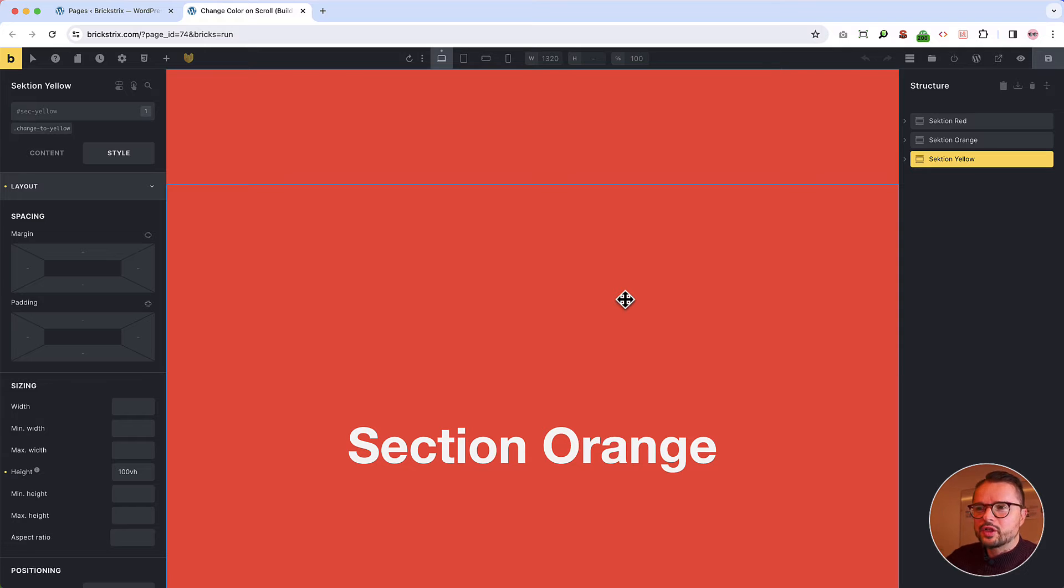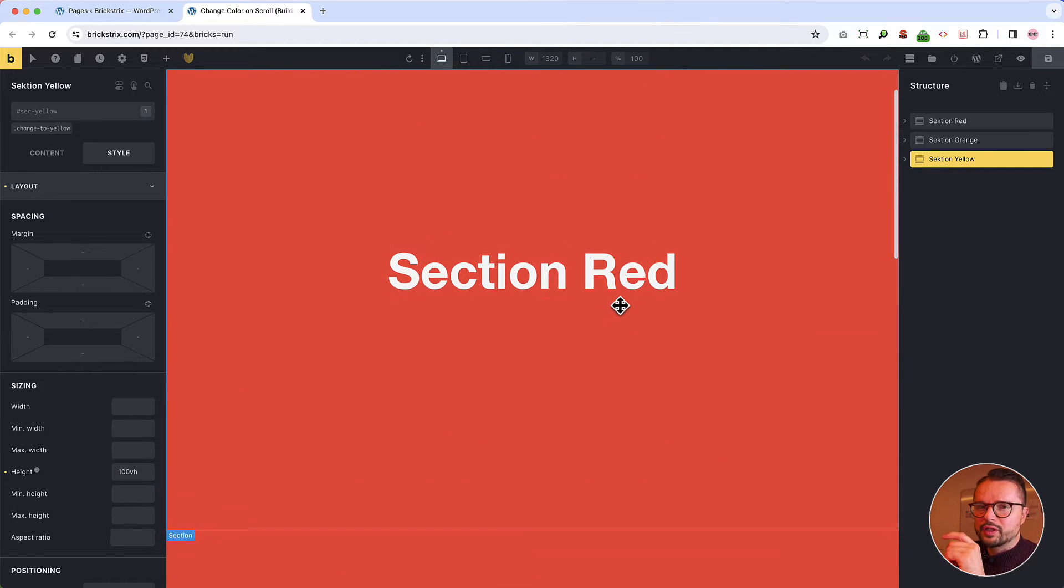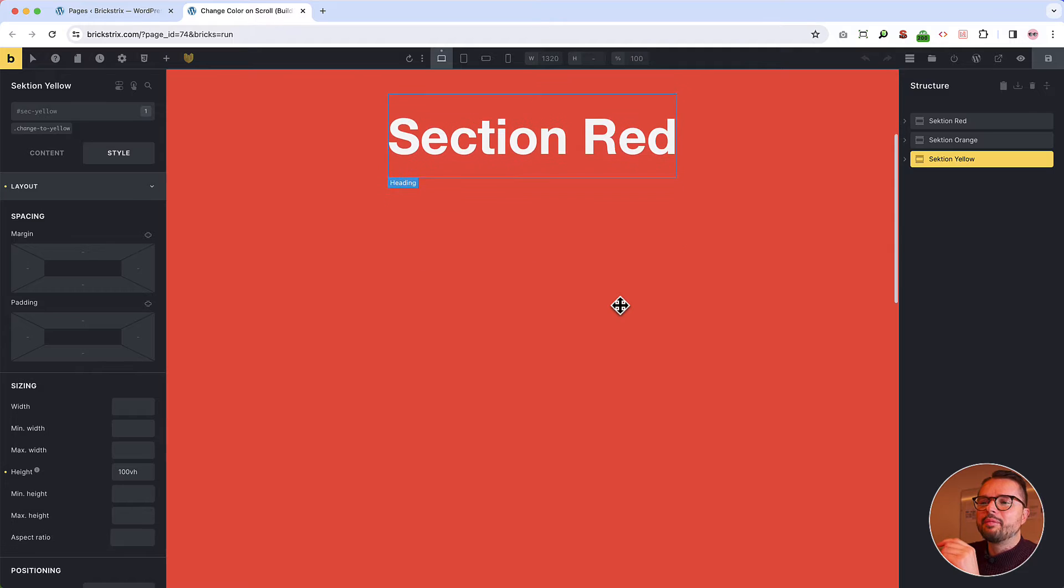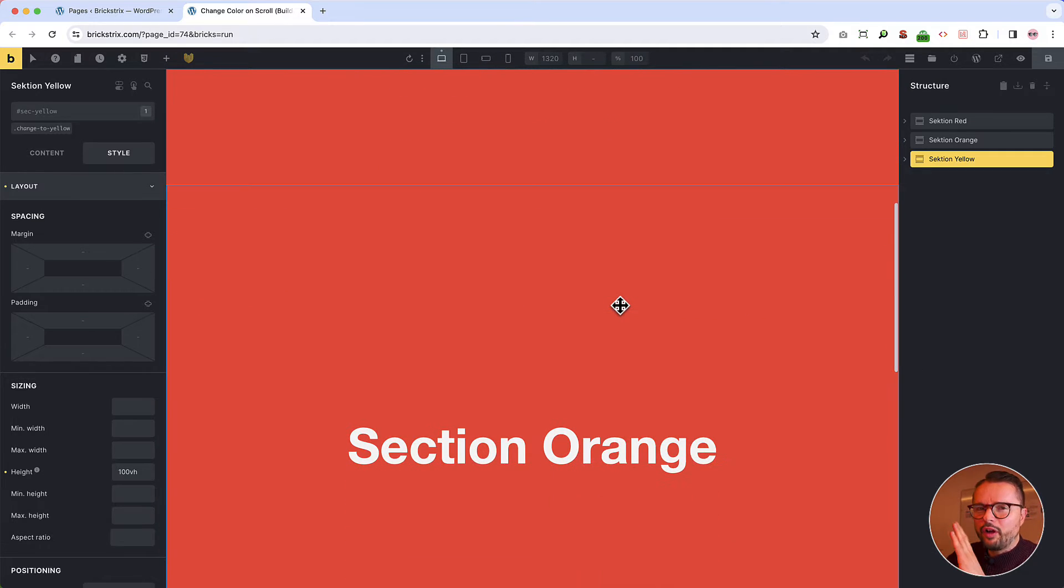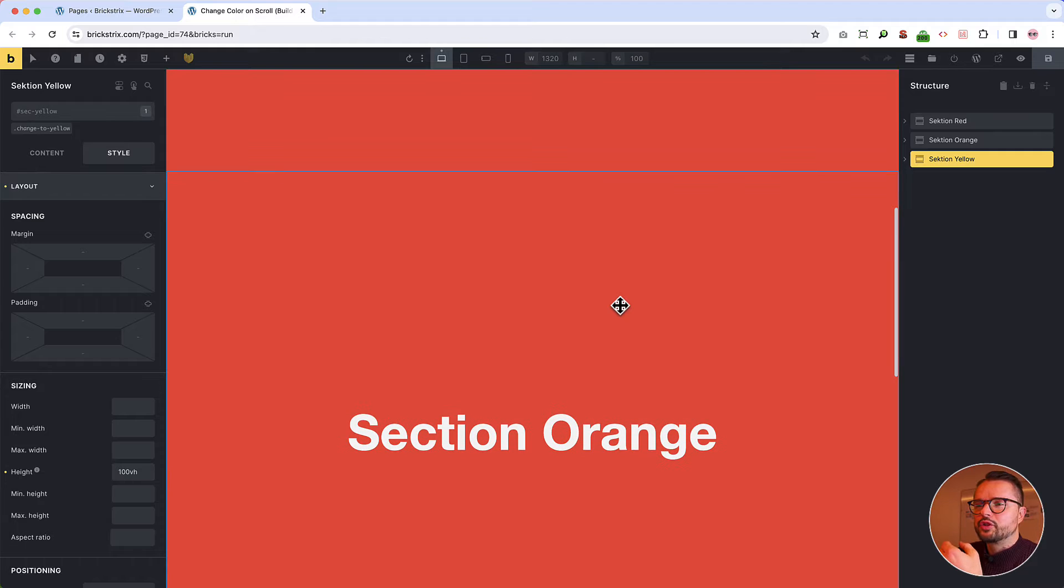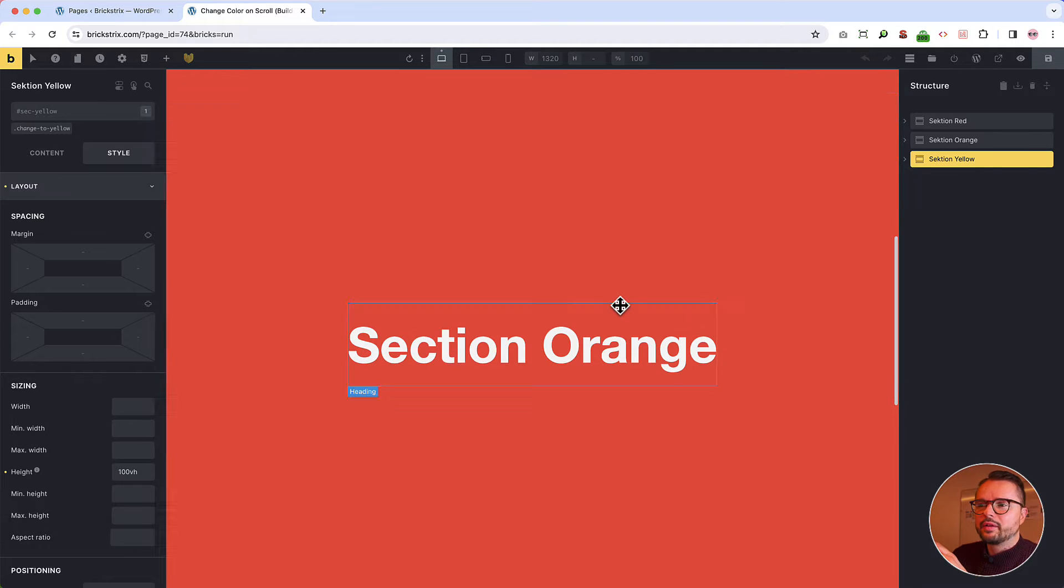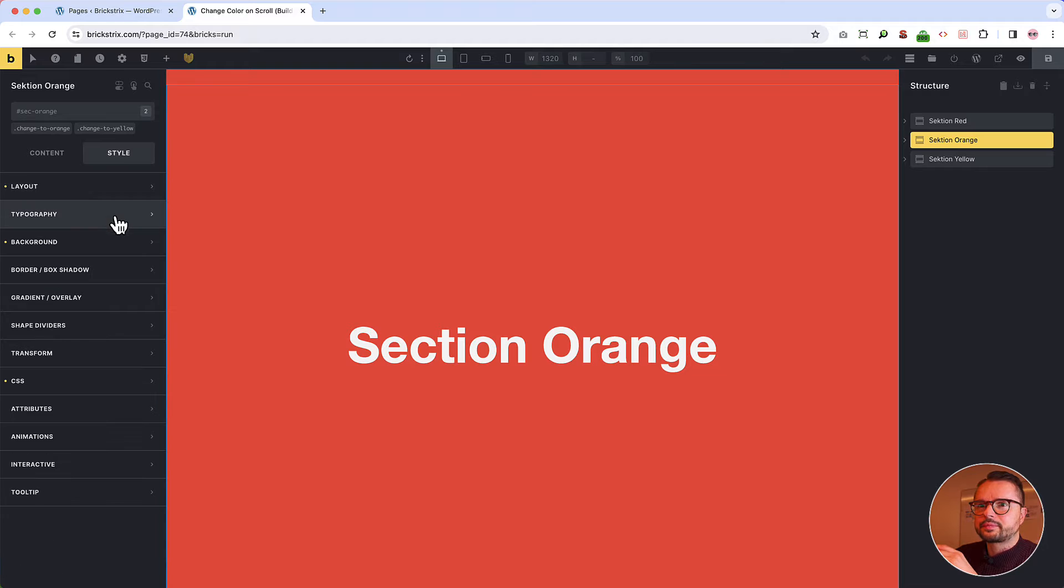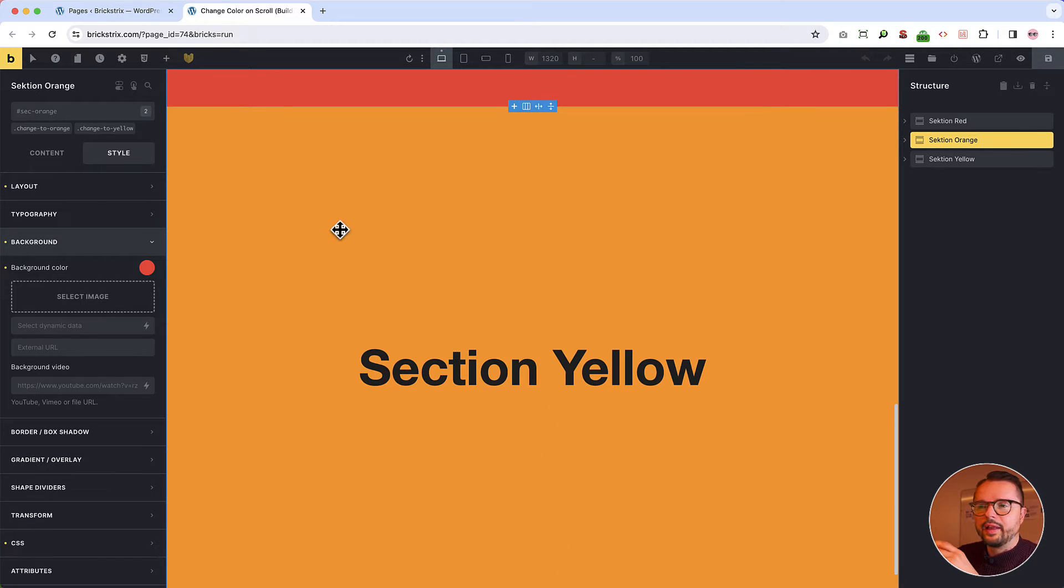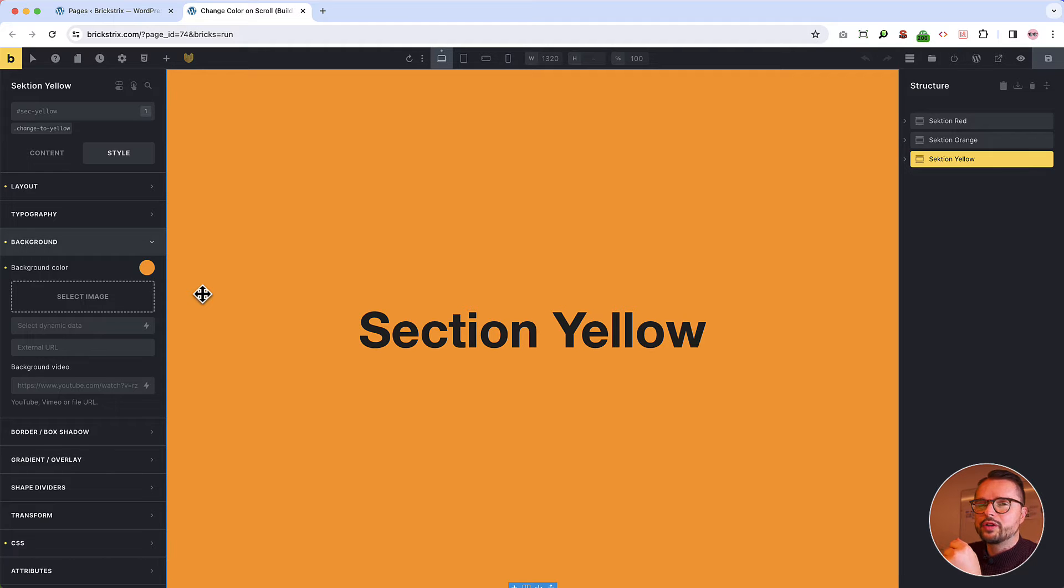Because the following section always has the color of the previous section at first and then they blend simultaneously into the following color. So it's really smooth. So we make the orange section red now, as you can see, red. And this then is yellow. Or this is orange at first. Sorry. Okay, let's move on.